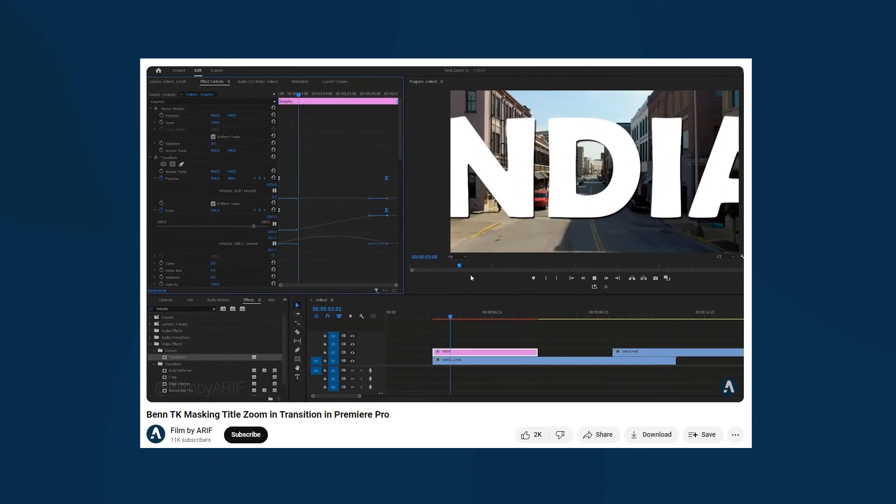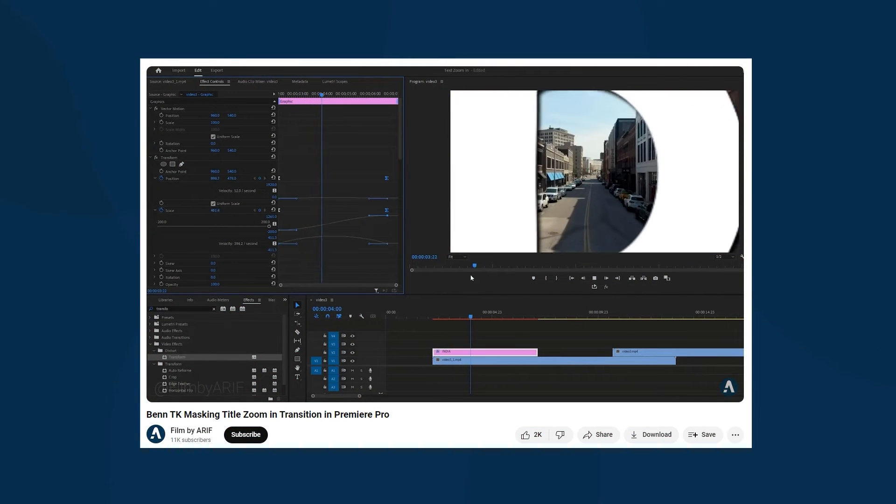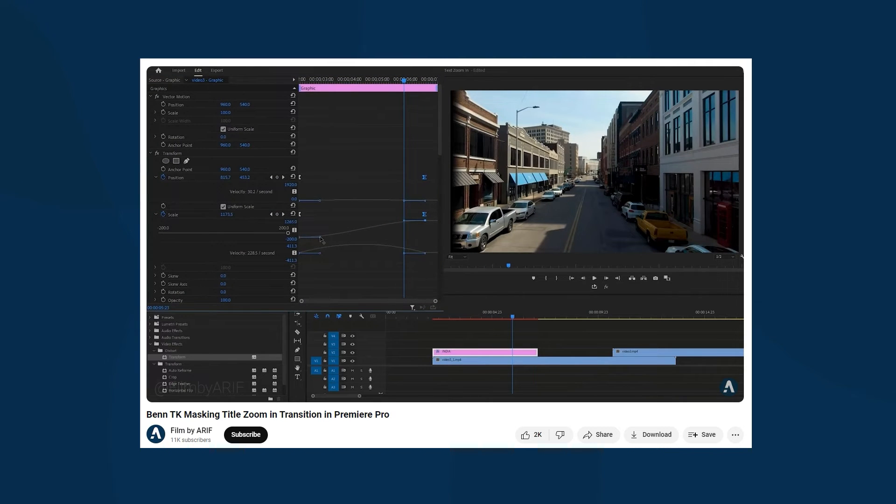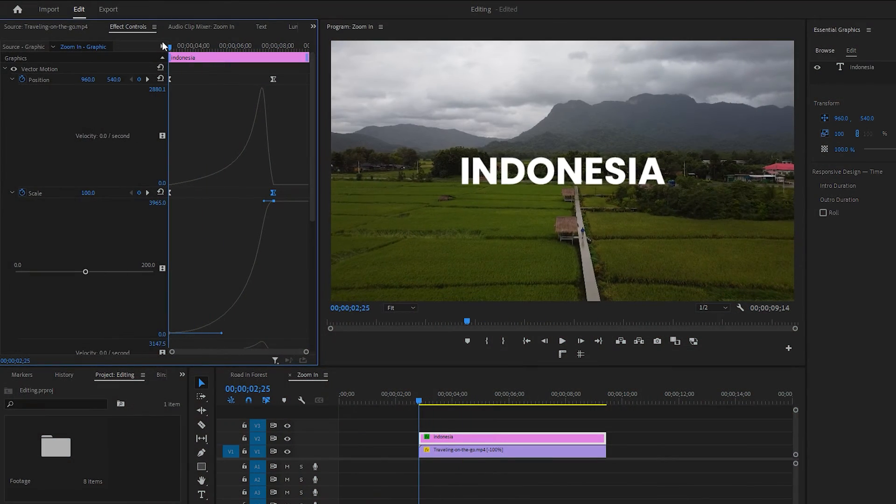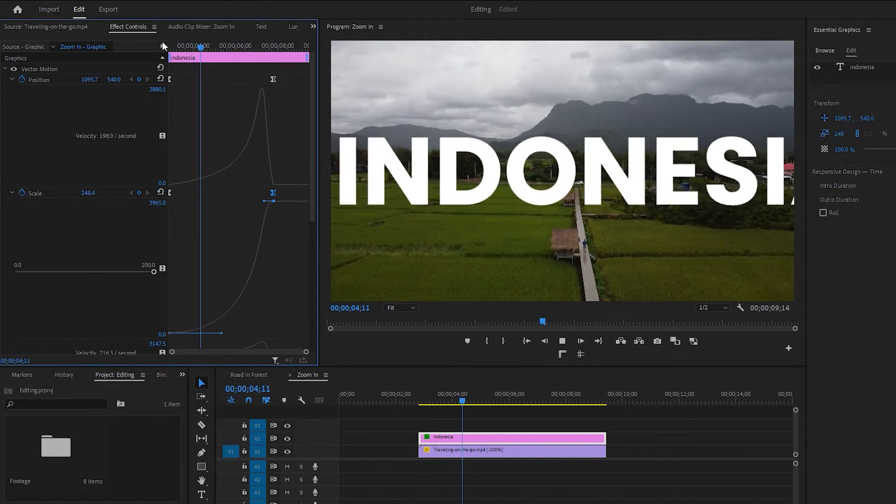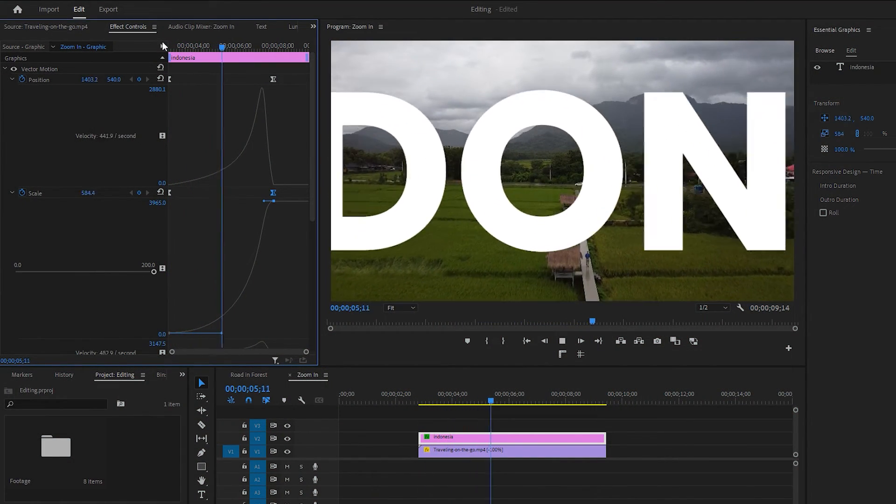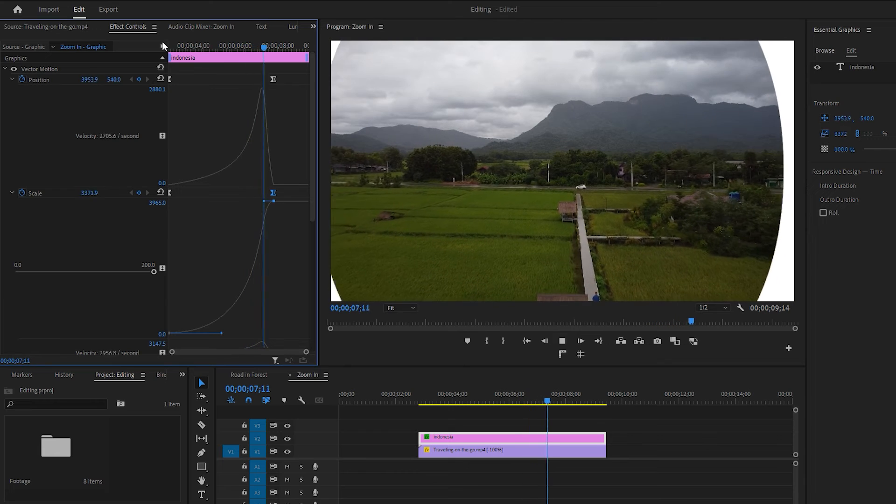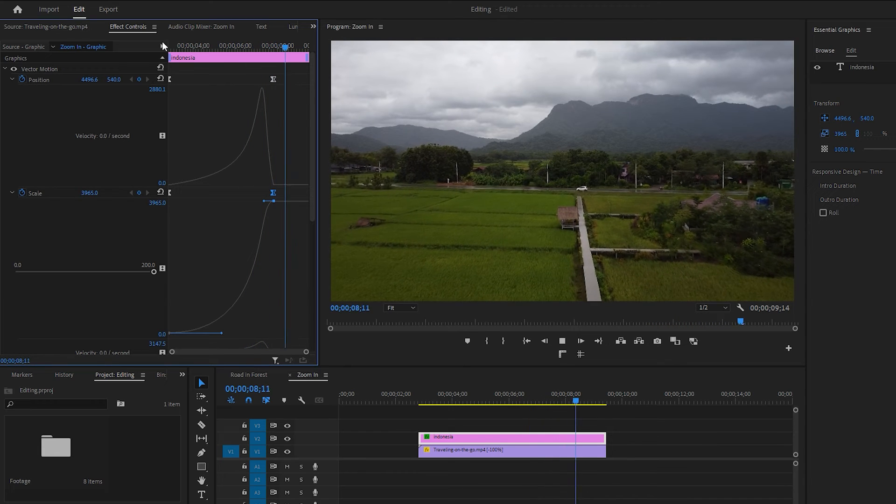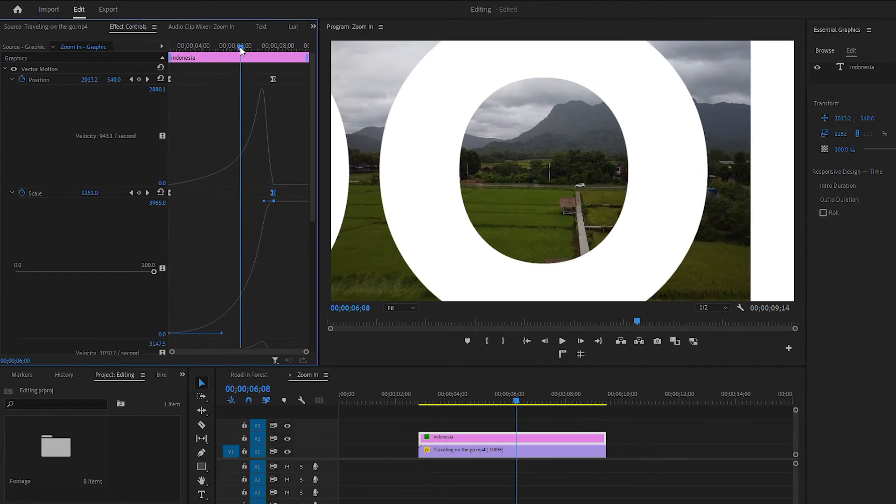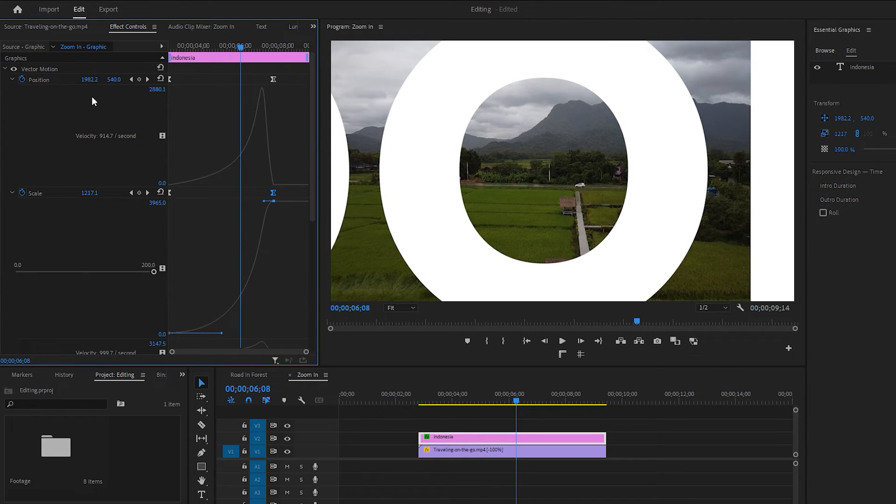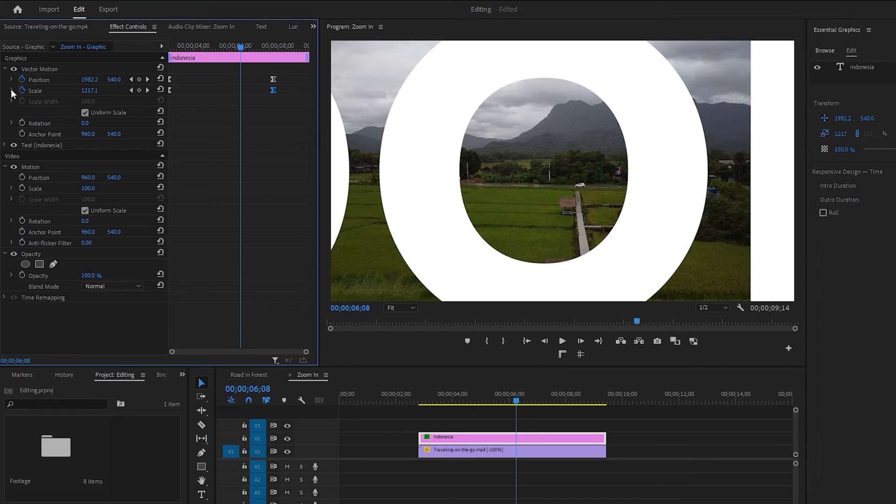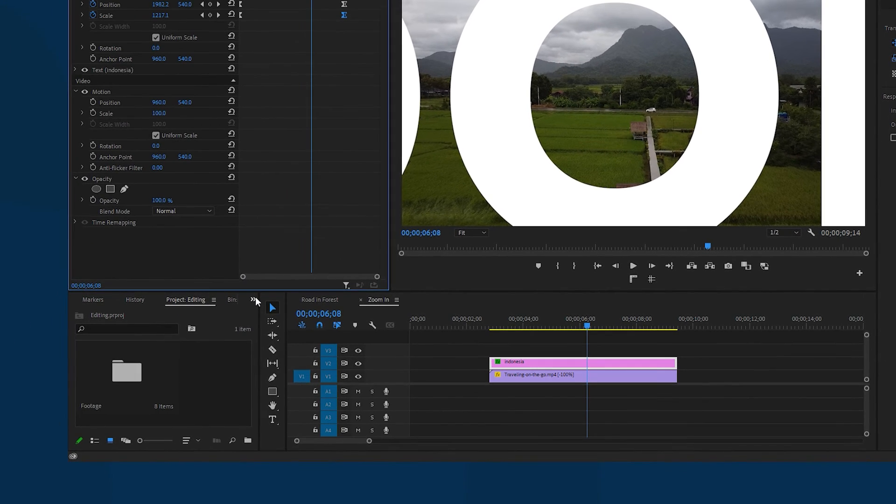For a better understanding of adjusting the velocity, you can also watch the tutorial of bending a title zoom in transition linked in the description. Now you can play back the video again to observe the zoom in transition. Well, the transition looks good. There is an issue with lack of motion blur. Adding motion blur to this transition can make it appear more natural. Since this is not a transform effect, we can add natural motion blur in an alternative way.